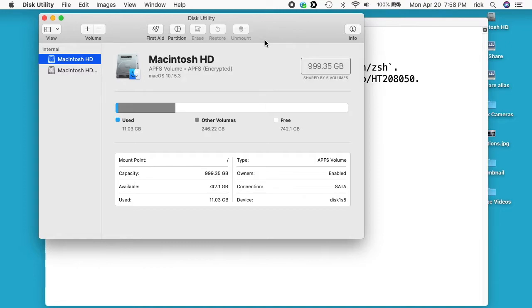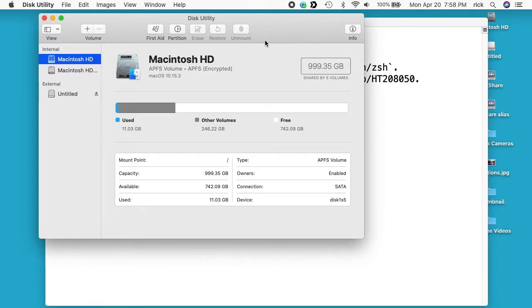So I have a flash drive here I'll plug in and it is formatted as APFS. This is a really old flash drive, it's only 512 megabytes.